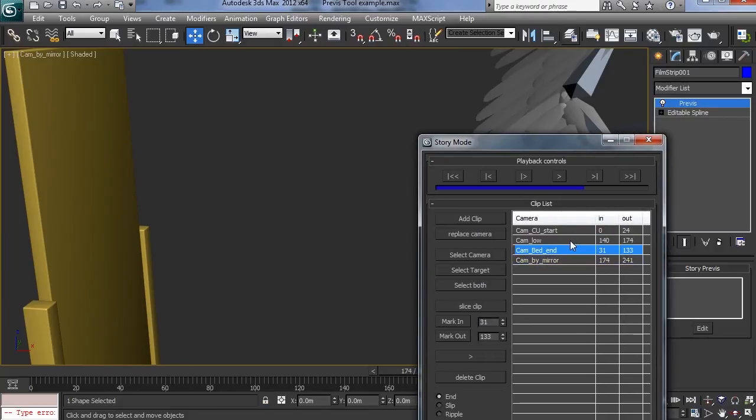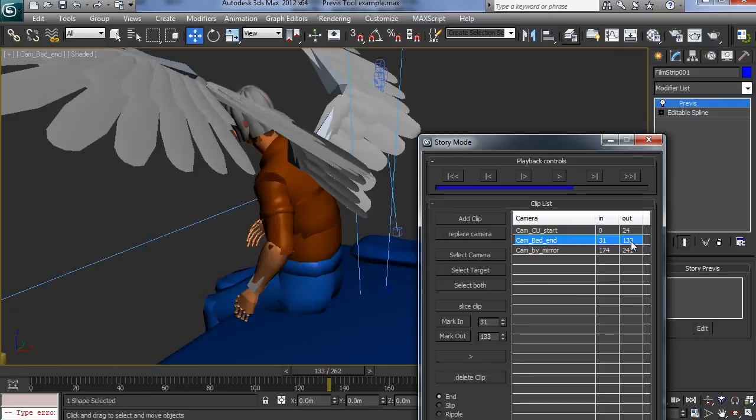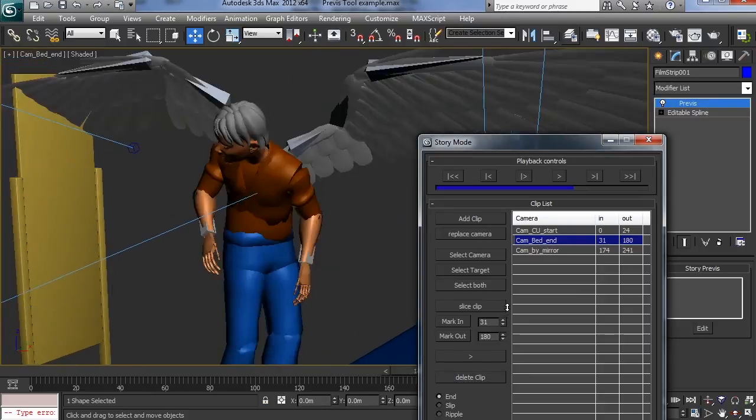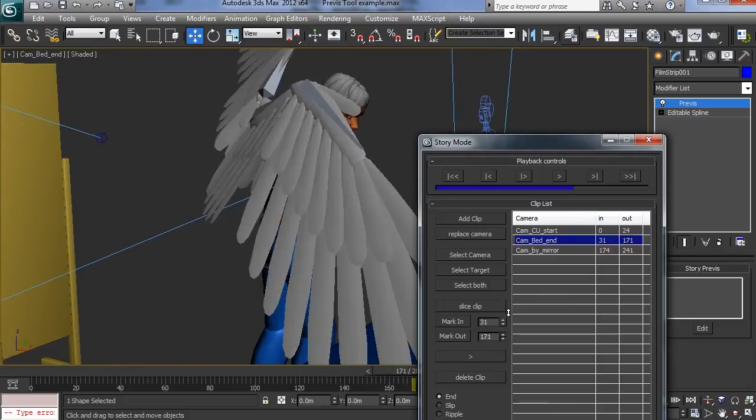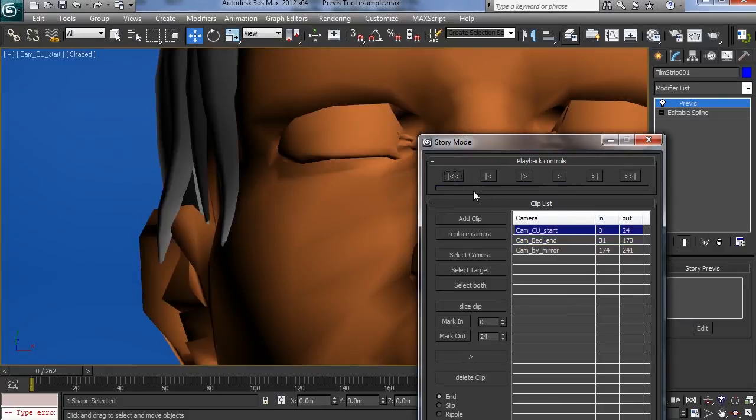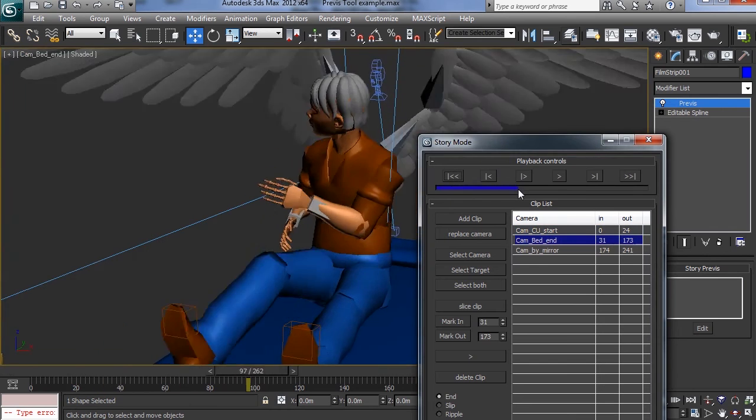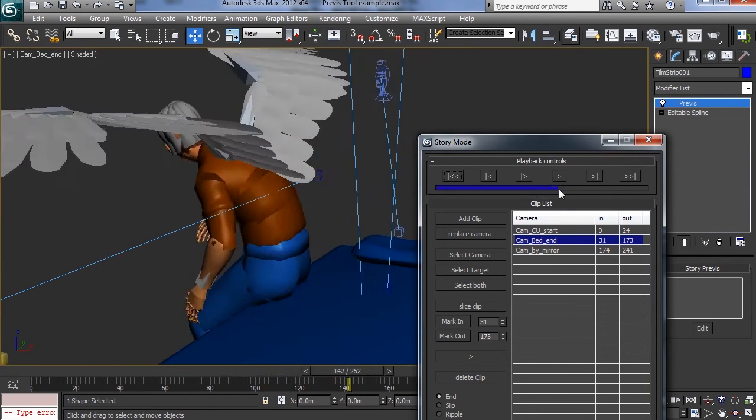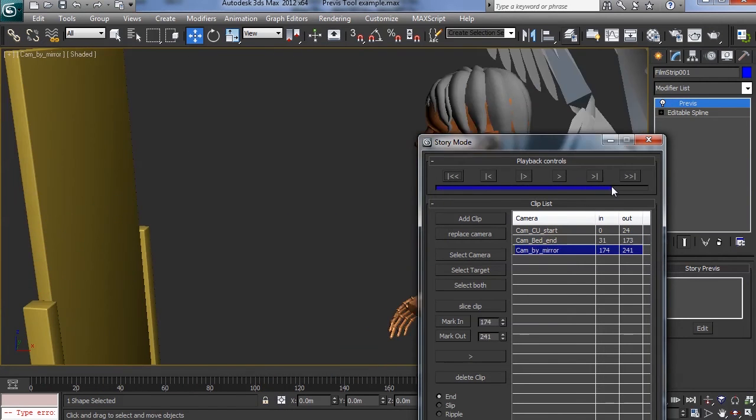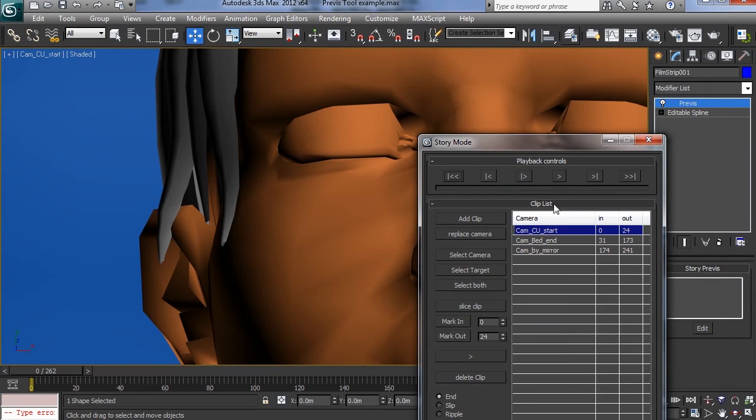So actually I think what I might do is I might delete that shot there so I can delete the clip. And I'm going to extend the end here by using the spinner to maybe here. Scrub the time bar to have a look. It looks okay. So let's have another play.